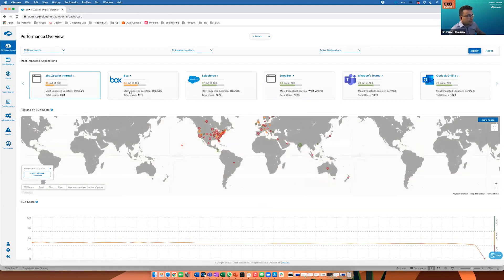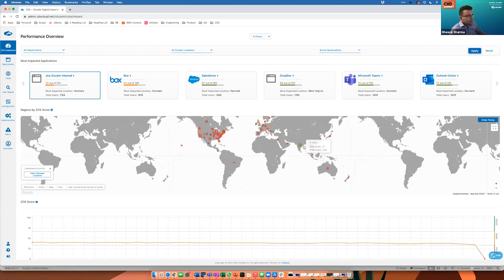These include common SaaS applications like Box, Salesforce, Microsoft Teams, or even internal applications like a Jira server running in our data center. The ZDX score for our internal Jira servers is pretty low — this is because we are performing maintenance on it, and all employees based in various parts of the US are impacted, while employees from India are still able to access it. The real hard problem comes when a specific user is getting impacted for an application that otherwise has a good score and your SaaS provider is not providing good visibility.